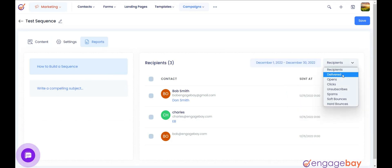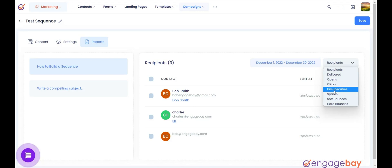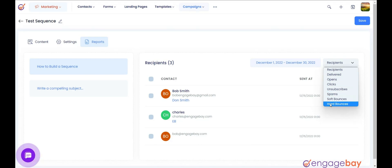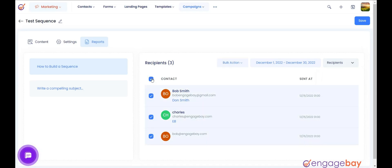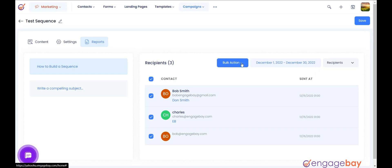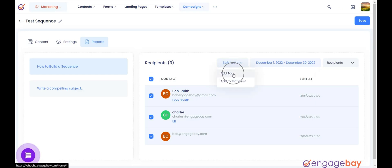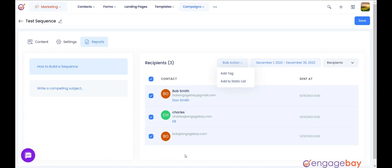From the drop-down you can select Recipients, Delivered, Opens, Clicks, Unsubscribes, Spams, Soft Bounces, or Hard Bounces, and it will show the data accordingly. You can also select contacts based on the filter that you have applied and add them a tag or add them to a static list from the Bulk Action.